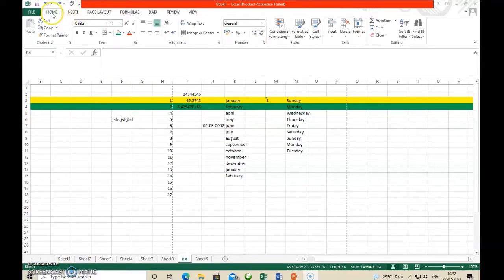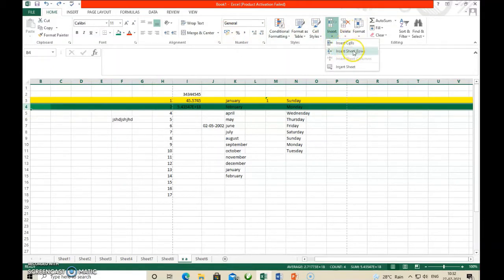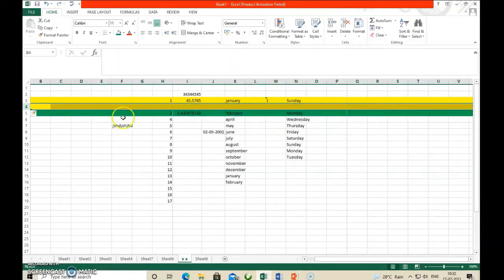Same procedure. Click the Home tab, then go to the Cell group. First select the row below where you want to insert — suppose you want to insert below row three, so select row four. Then in the Cell group, click Insert, then Insert Sheet Rows. Automatically a new row is inserted between them. This way we can insert a row.